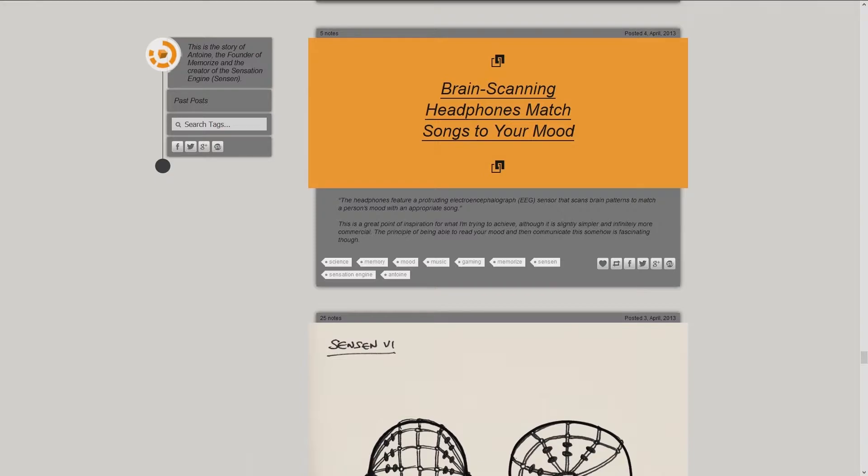This is a great point of inspiration for what I'm trying to achieve, although it is slightly simpler and infinitely more commercial. The principle of being able to read your mood and then communicate this somehow is fascinating too.